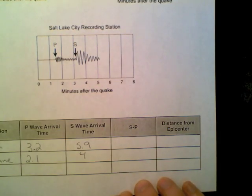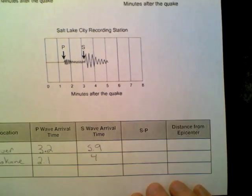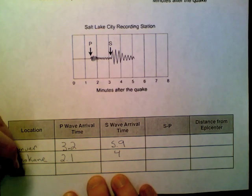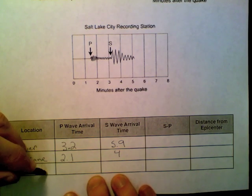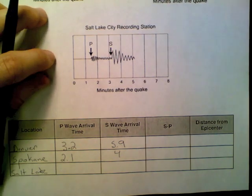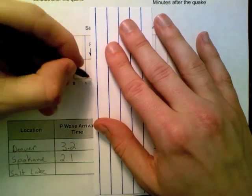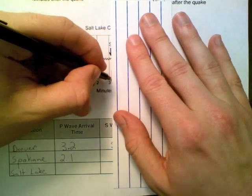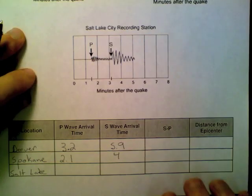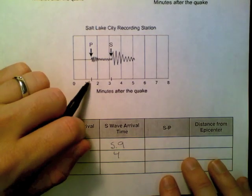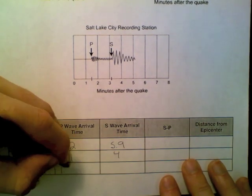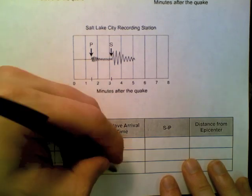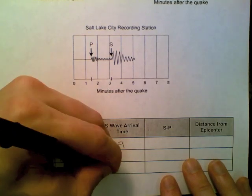Now we have left is our Salt Lake City. Same exact process to see when that first one hits. I can see that's about 1.5 when that first P wave hits, and that S wave hits at about 3.1 or 3.2 minutes.